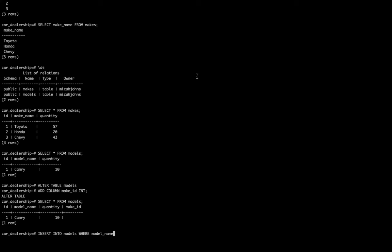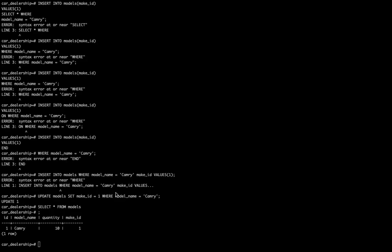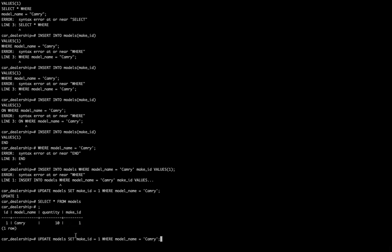Where the model_name is equal to Camry, what we need is something like this. We need to update our table models and set the existing make_ID, which was zero because we hadn't put anything in there, to one where the model_name equals Camry. So this is just a different usage of commands.